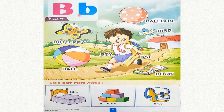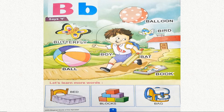Here are some words starting from letter B. B says burr — butterfly. B, burr — ball.